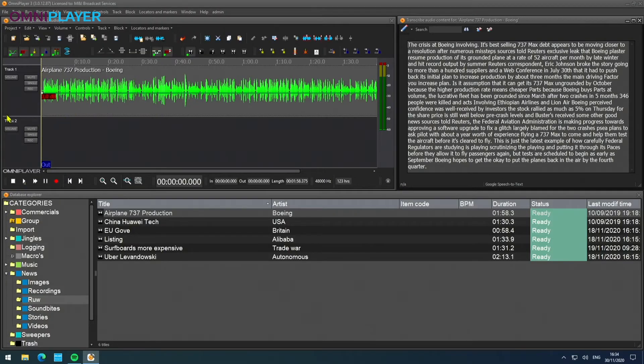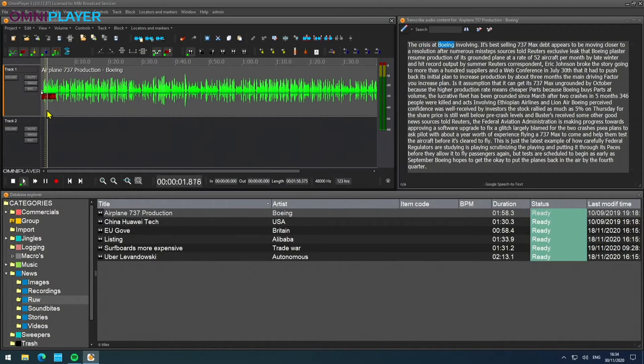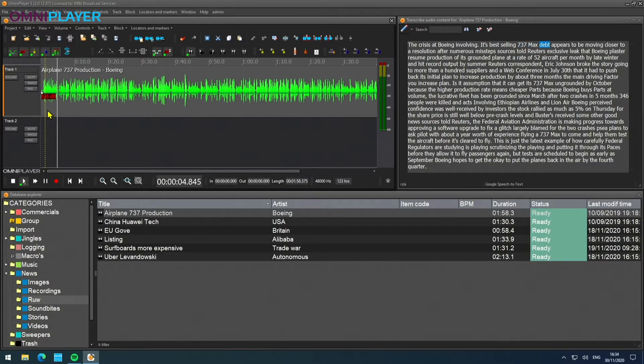It's done now, so if we start the audio, you will also see that the words are being highlighted on top.